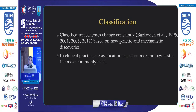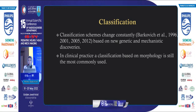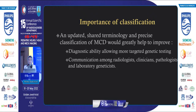The classification was first founded by Barkovic in 1996 and remodified in 2001 and 2005, with the latest update in 2012 based on new genetic and mechanistic discoveries. In clinical practice, classification based on morphology is still the most commonly used. A classification improves diagnostic ability, allowing more targeted genetic testing, and enables easier communication among radiologists, clinicians, pathologists, and lab geneticists.